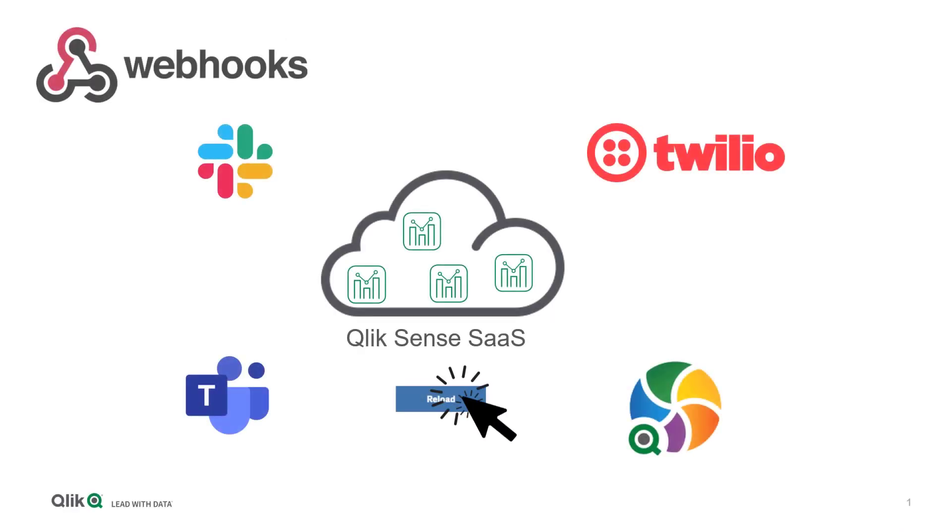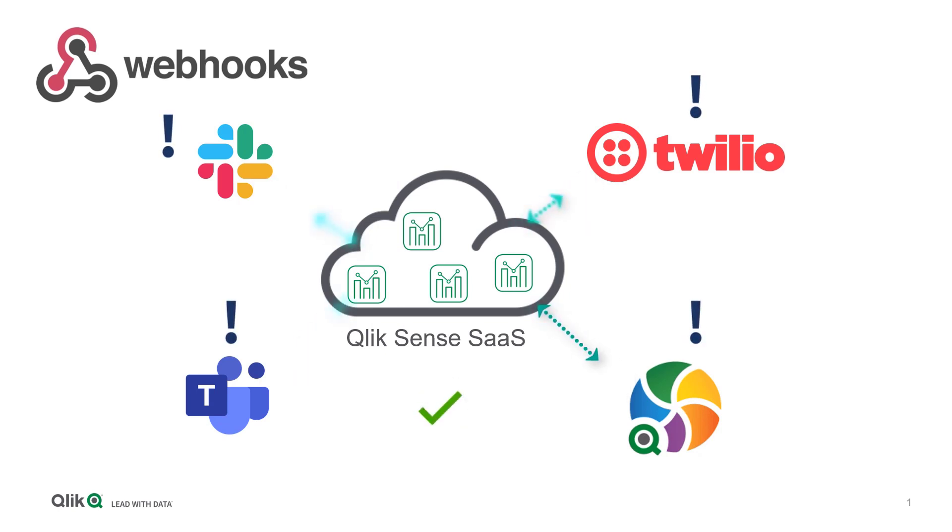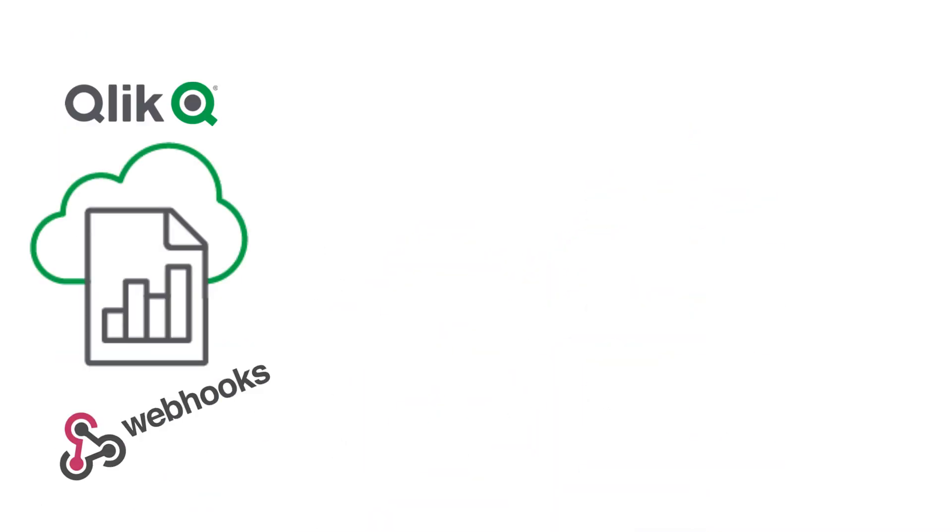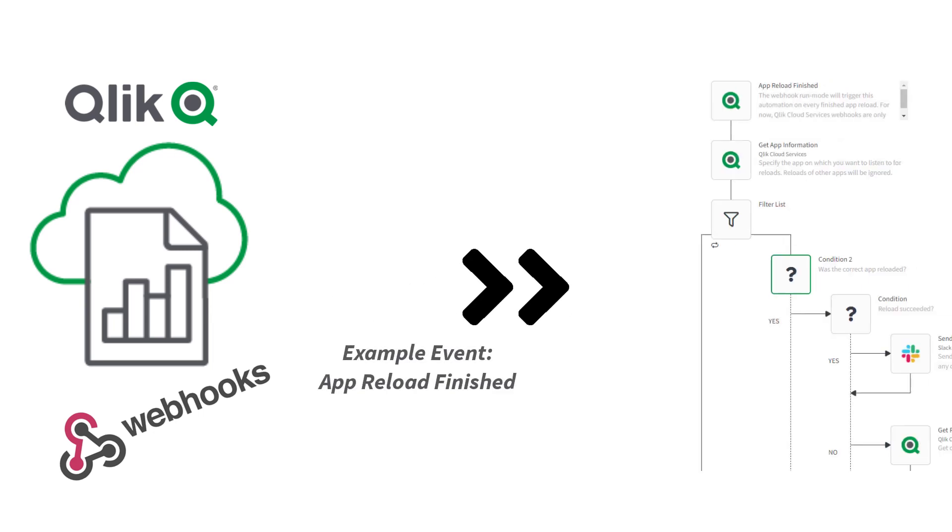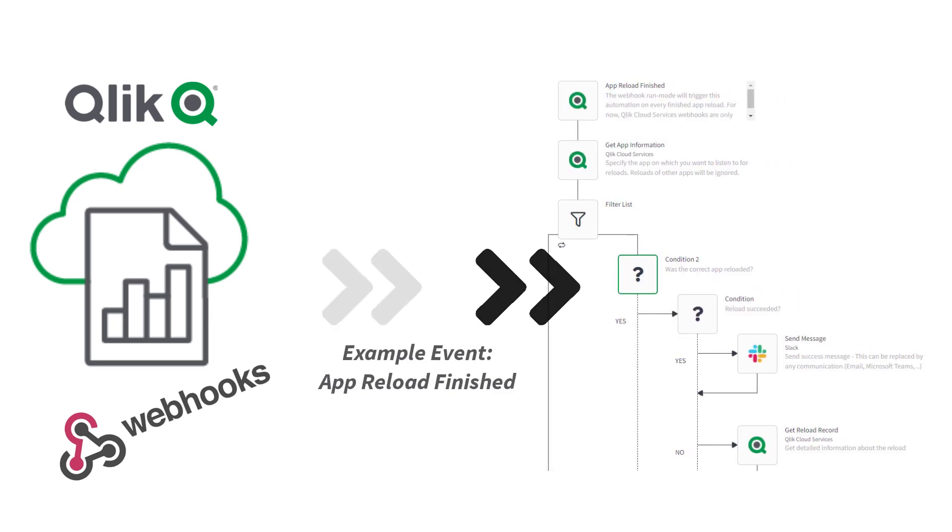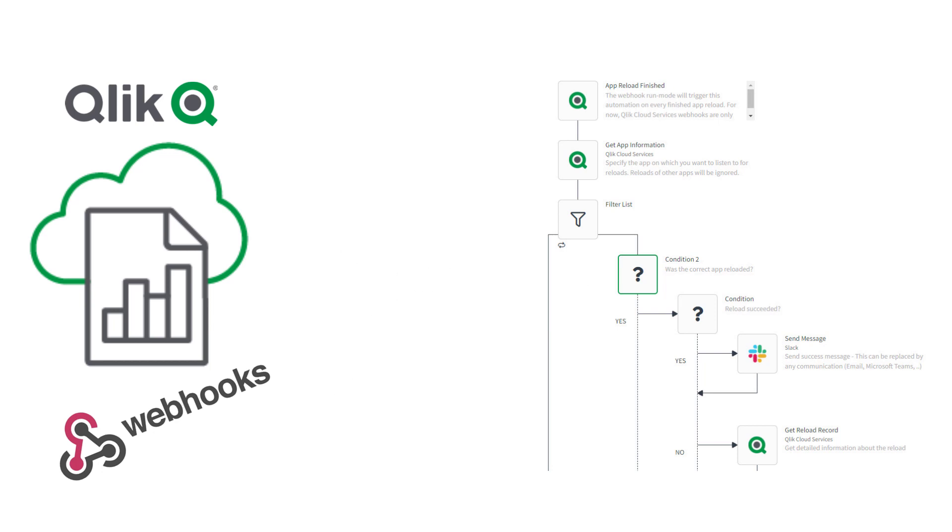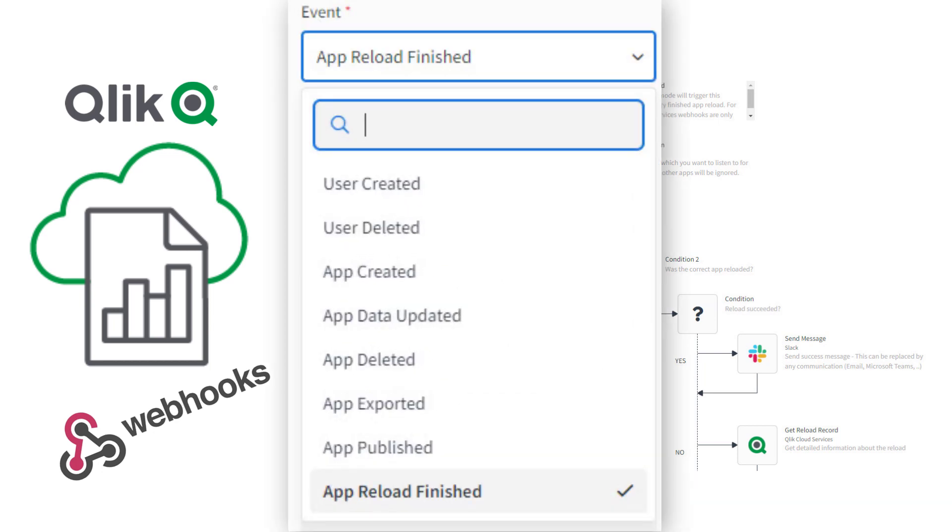Webhooks provide a fast and easy way for enterprise applications to communicate with one another when an event occurs. In this case, the Qlik Active Intelligence platform allows you to trigger Qlik Application Automation workflows when certain events in Qlik Cloud occur, such as adding and deleting users and apps or even when an app has finished reloading.